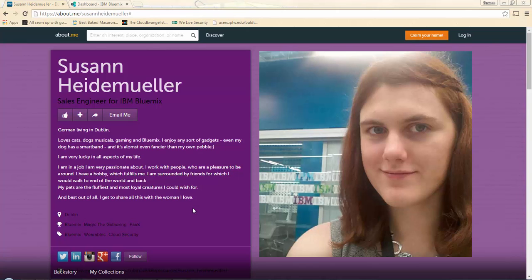Hello everybody, Susan here from the Bluemix team. What I would like to do today is show you how to deploy an application into Bluemix using only the command line interface.